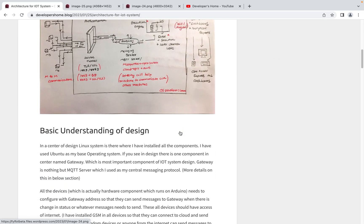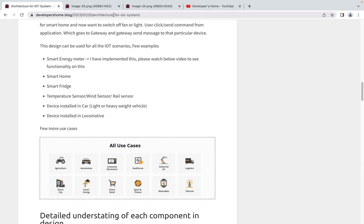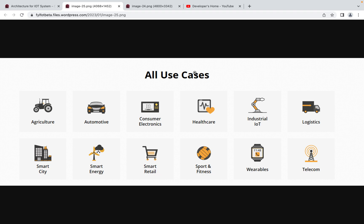Before going into architectural design, let's understand the use cases, which will be helpful. On a high level there are multiple use cases. One basic example: consider a fridge installed in different areas of a company. They need to ensure the fridge maintains proper temperature, so they install a temperature sensor inside. That sensor continuously sends data to the owner with the current temperature, and a rule can be set — if temperature goes beyond 20 degrees, send an alert so they can go and repair it.